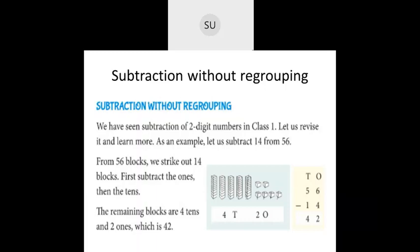We saw how to do subtraction without regrouping first, starting with two-digit numbers. Here they've told subtract 14 from 56. In the block form we have 56: five tens and six ones. From these we have to remove one ten and four ones. If I strike out one ten, four tens will be left. From the six ones I strike out four ones, leaving two ones. So four tens and two ones is 42.